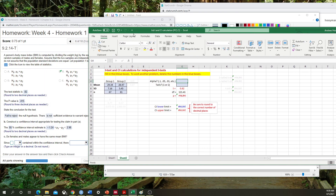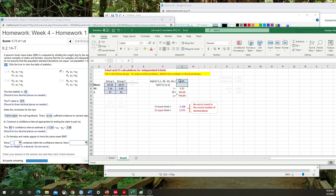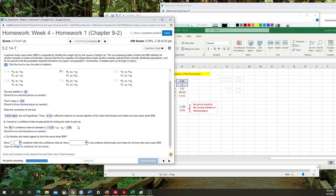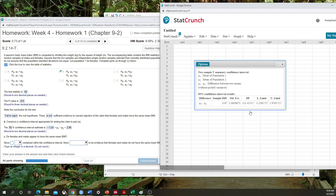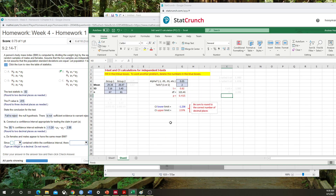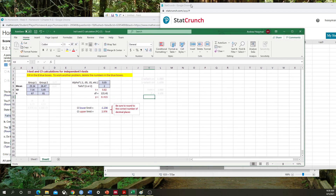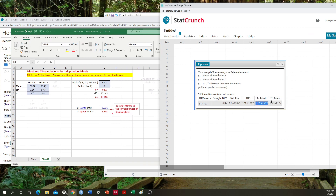I already have all of the mean, standard deviation, and n for each group. My alpha is 0.05 and my tails are 2. That gives me the correct lower and upper confidence limits. You can see the difference in the critical t-value depending on whether it's a one- or two-tailed test. In StatCrunch, my confidence level is 0.95. Computing that gives me negative 1.23 to 2.97 — the two methods are essentially equivalent to one another.